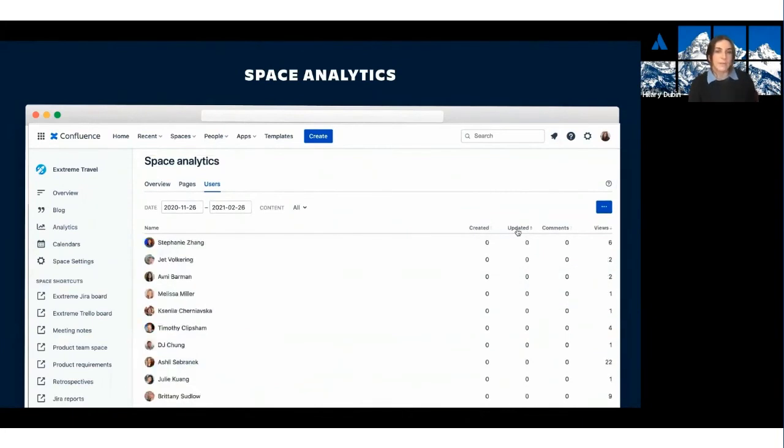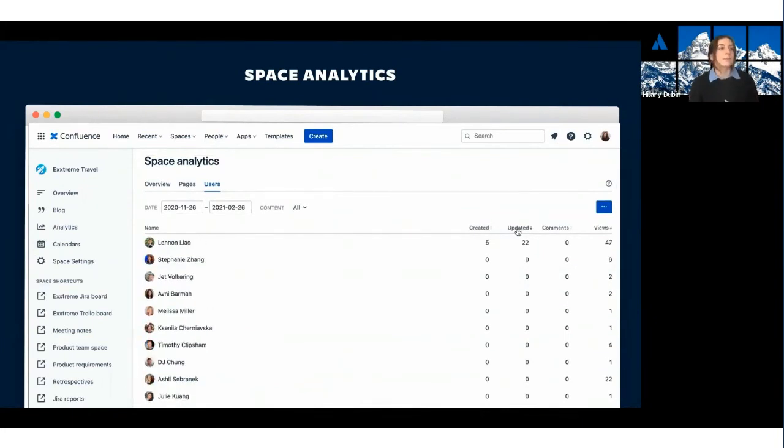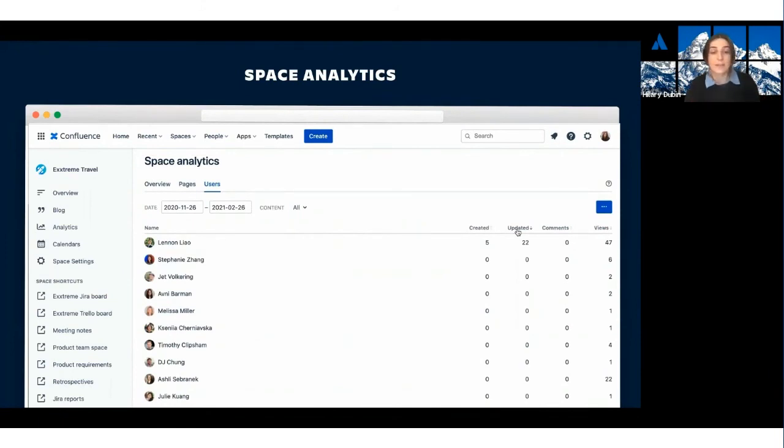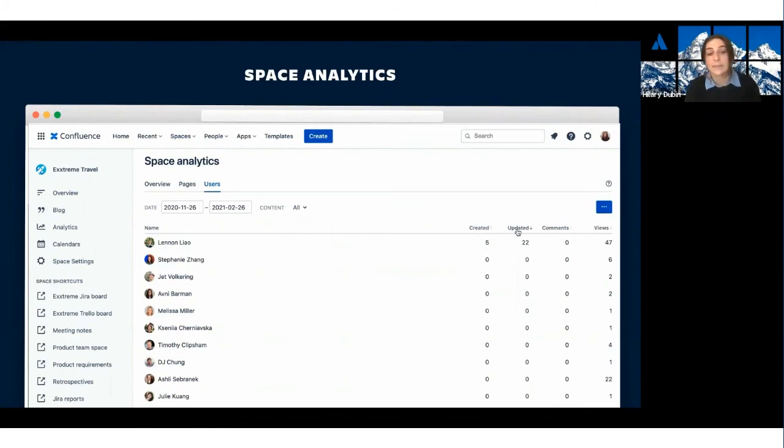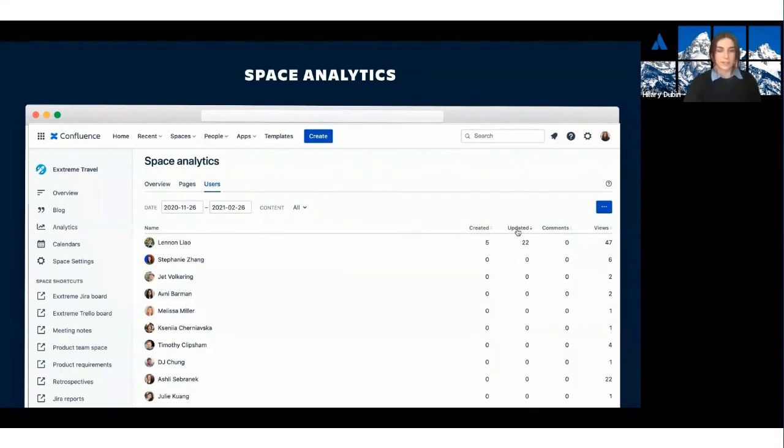And again, you have the whole list of active users here, which lets you know which employees are Confluence champions and helps you decide maybe if they could go and run some onboarding sessions. And you can also see who maybe needs a little bit of extra help getting onboarded to Confluence and starting up with their documentation.